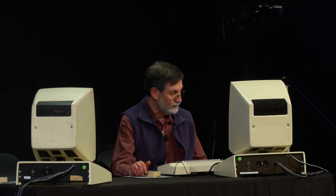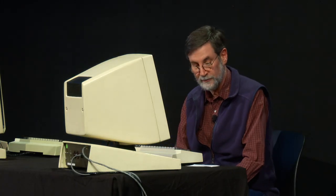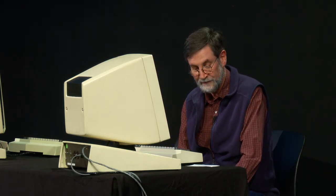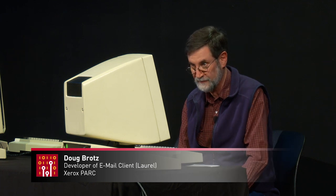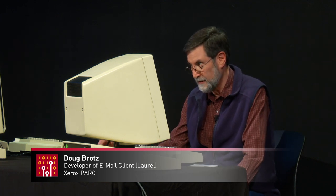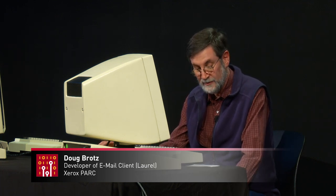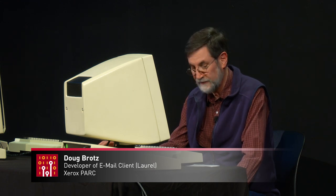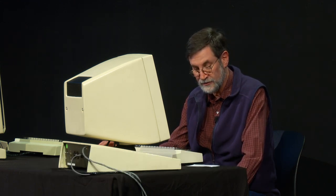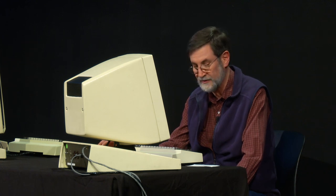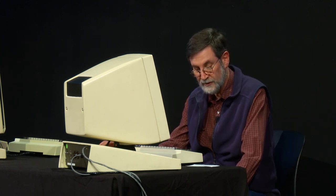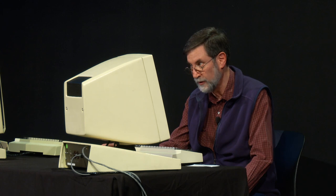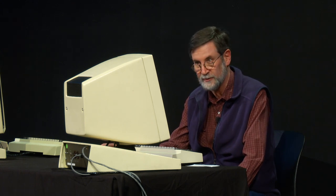The Alto was a combination of small computer, a network connection, bitmap display, and mouse. Email turns out to be the perfect application to use all of the Alto, from its user interface to read and write messages, through cooperating servers to transport the messages from one user to another.